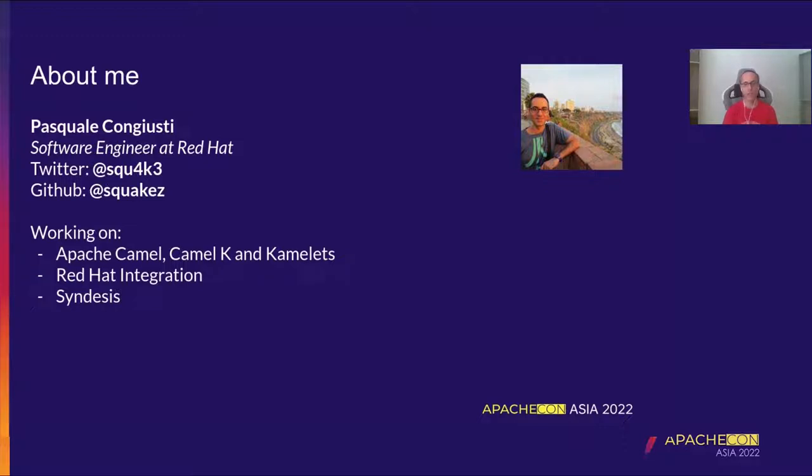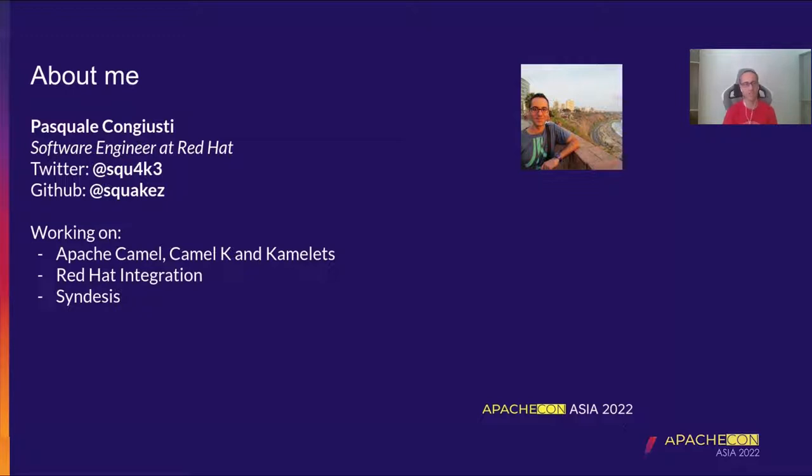I work into the Red Hat integration product team and I used to contribute also to another open-source project that is Syndesis, that is a low-code, no-code integration platform as a service that is also powered by Apache Camel.